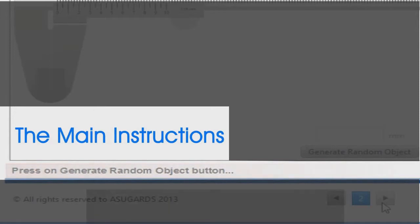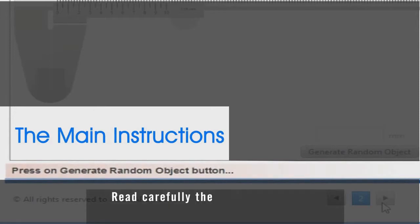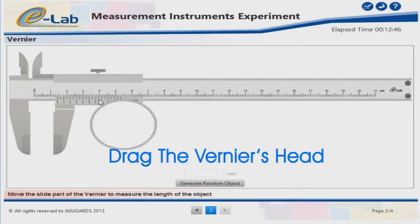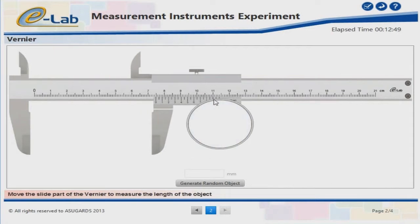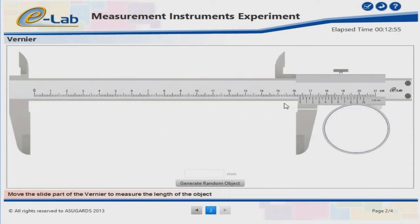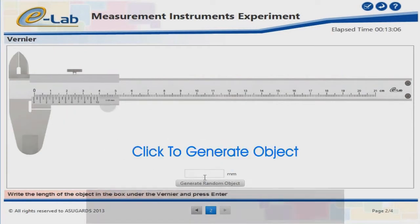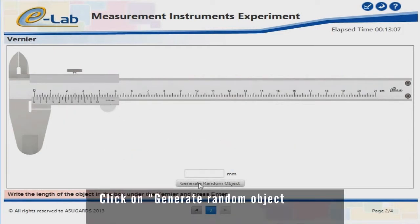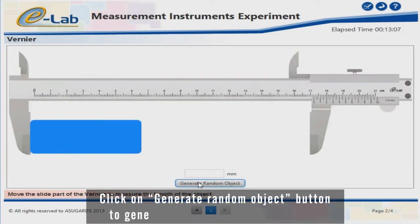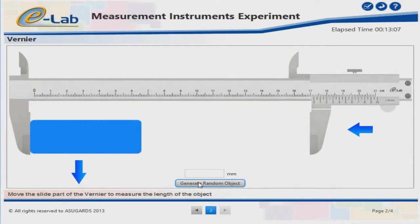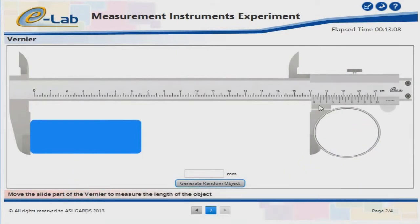Read carefully the main instructions of each page of the experiment. Now drag the vernier's head using mouse dragging. Click on the Generate Random Object button to generate a new object for measuring. Now move the slide part of the vernier's head to measure the length of the object.